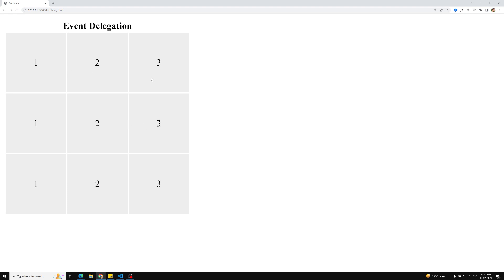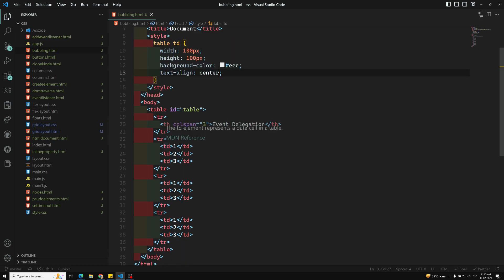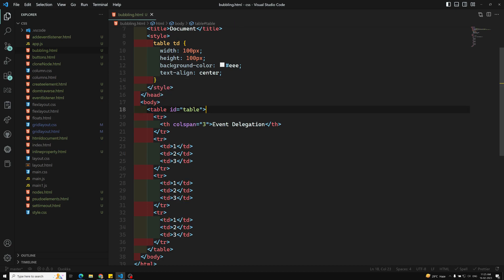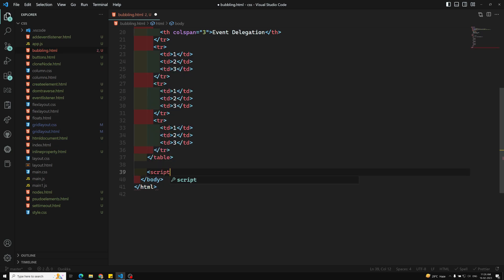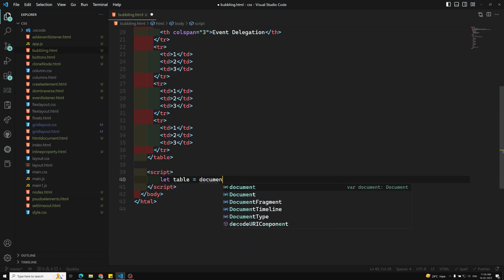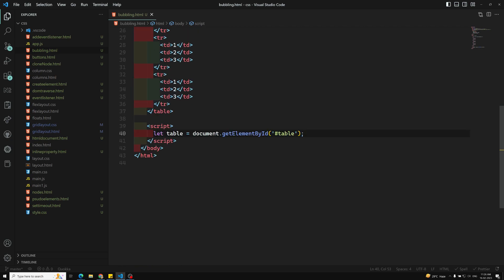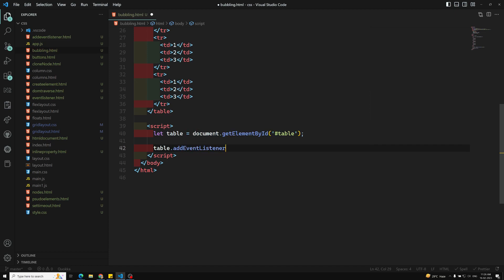Now, whenever I click on a cell I need to convert that cell to red color — that is the task. For each td we cannot add the event listener individually because that creates a performance inefficiency. Instead, we use the table element. Whenever you click on a td, it will bubble up to the table. Let's go to the script and capture the table: let table = document.getElementById('table').